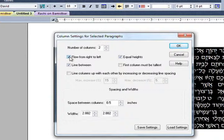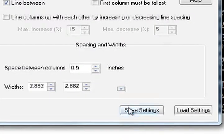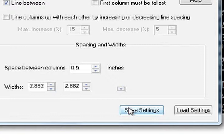To save the settings in this dialog box for use later, click on Save Settings. Then you can go to another part of the document or even another document, go into the column settings dialog box and click on Load Settings. All the settings you had previously set will be loaded into the dialog box. When you are done, click OK to make the changes to the selected paragraph.